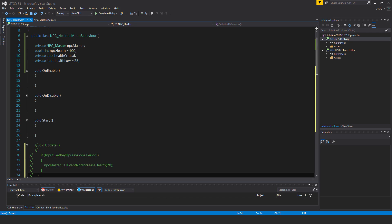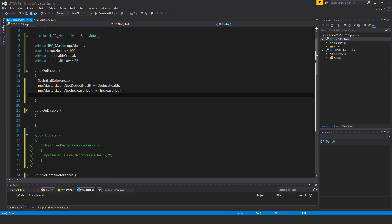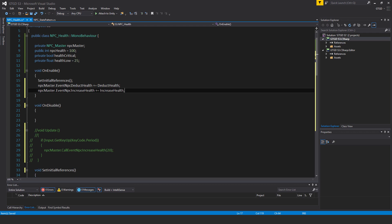So we're going to use on enable and on disable but not start. So I'll just get rid of that. In on enable we of course need to call set initial references then NPC master dot event NPC deduct health plus equal deduct health. NPC master dot event NPC increase health plus equal increase health.